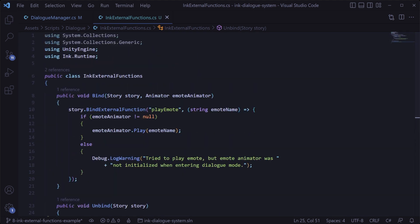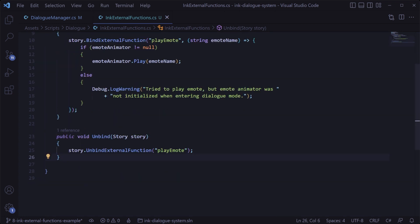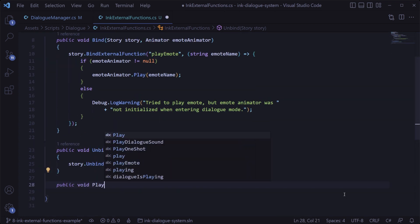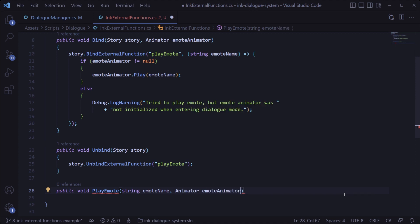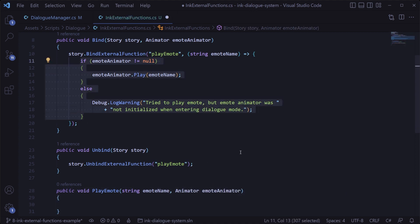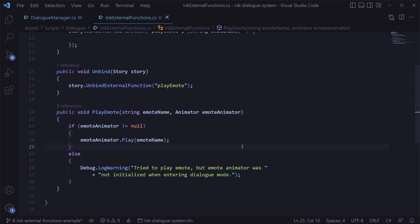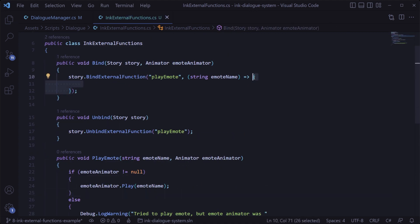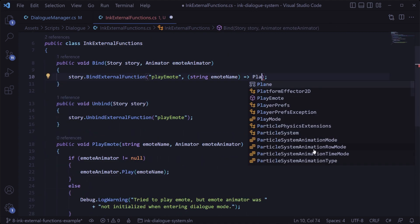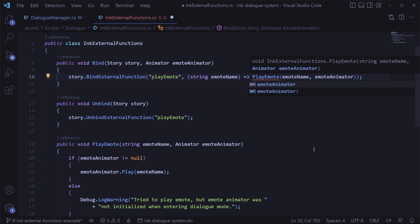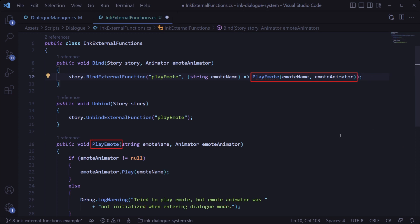And now as you add more external functions you can do it all in one place, which in my opinion is going to be a lot more maintainable as you expand on this. And if you wanted to take this a step further, you could instead declare the play emote function in the class as normal and then when you do the function binding, instead of having the contents of the function there, you could just reference the function declared below.